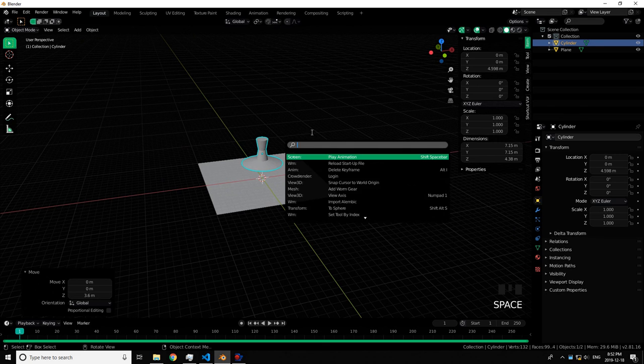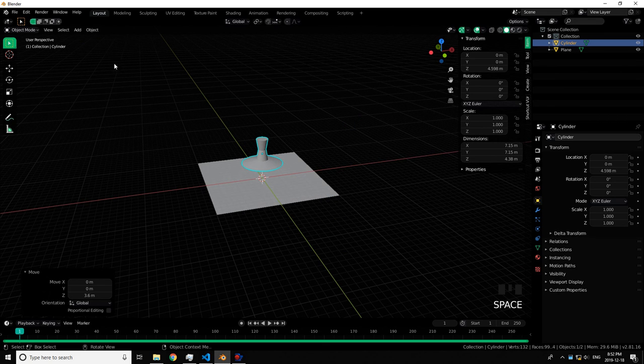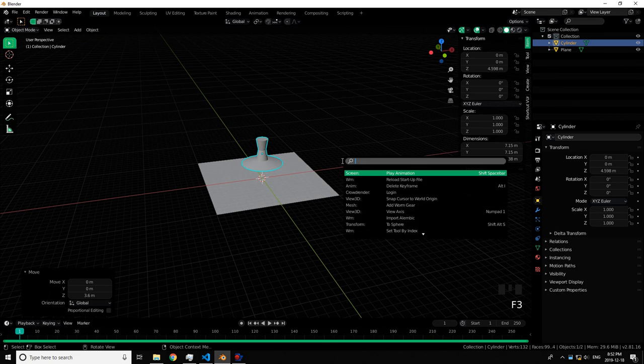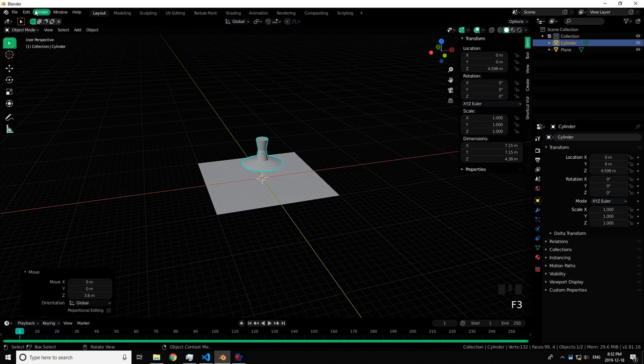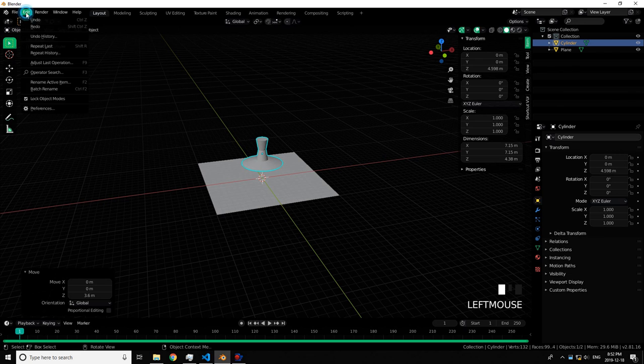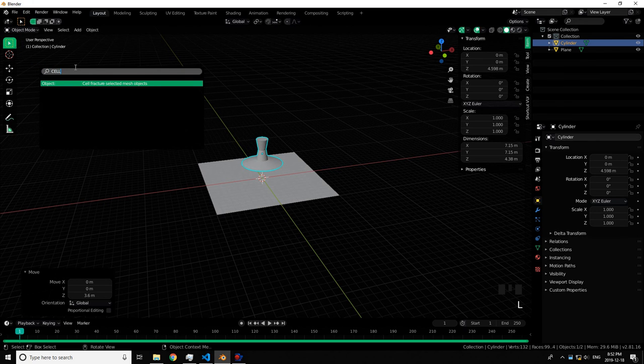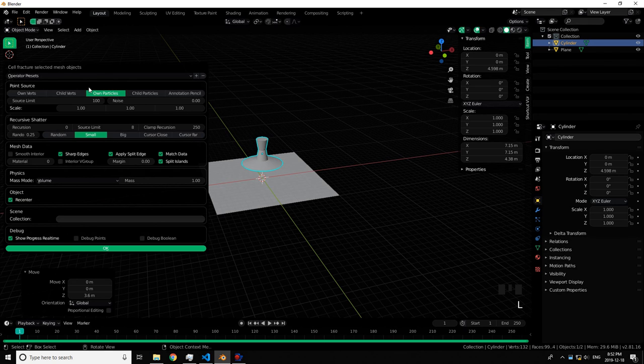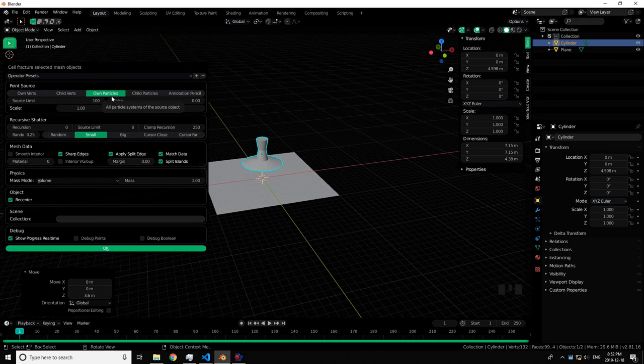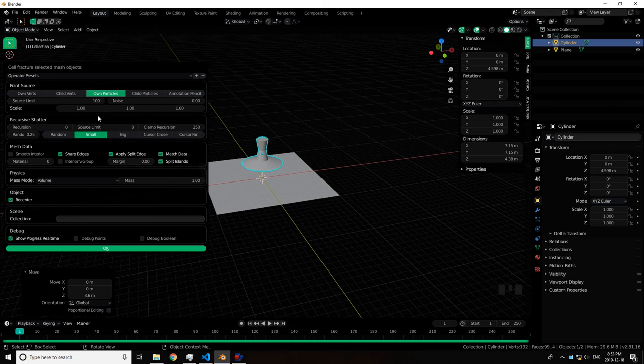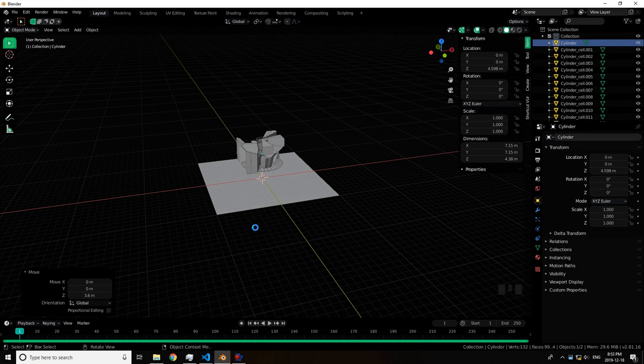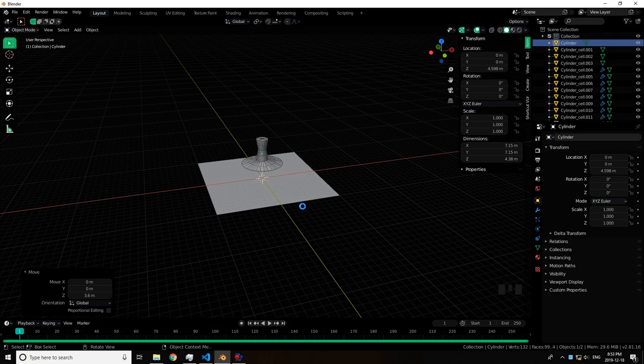I have spacebar for operator search, but if you guys do by default it'll be F3. You could just go to Edit, Operator Search. Here we're going to search Cell Fracture. You have all these settings. You don't need to mess around with this right now. Just press OK, give it a sec.